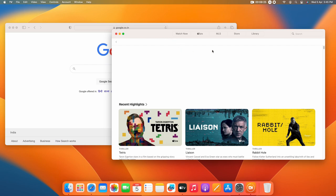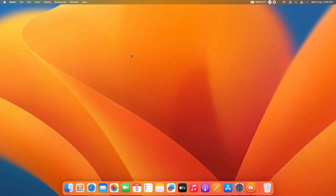One important thing to note: not all applications support the split screen feature. For example, you cannot use split screen with System Settings. Only a limited number of applications actually support this feature.